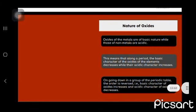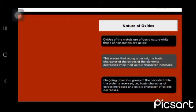Oxides of metals are basic while non-metals oxides are acidic. This means that along a period, the basic character of the oxides of the elements decreases while their acidic character increases.